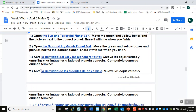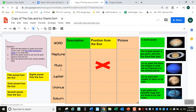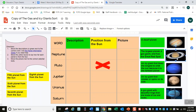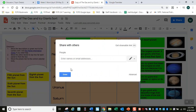Después de hacer eso, tienes que hacer otra actividad de este tipo. Abre la actividad de los gigantes de gas y de hielo. Esta vez estás trabajando con los últimos cuatro planetas del sistema solar: Neptuno, Júpiter, Urano y Saturno. Tienes que hacer la misma cosa — mover la caja de descripción al lado del planeta correcto, su posición del sol en la segunda columna, y poner la imagen del planeta al lado de su nombre en la última columna. Compártelo conmigo al terminar.